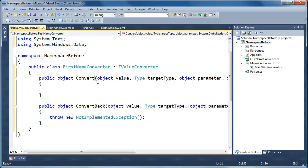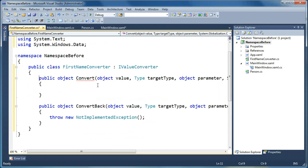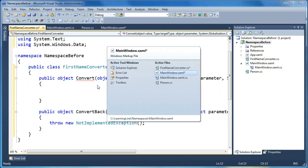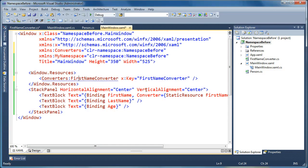And what the convert method takes in is an object, which is the value that you're passing to the converter, and then you have some other options of target type, and if you have a converter parameter, that's available to be passed in as well. So in our case, we'll flip back to the XAML quickly here. In our case, in the XAML, the value that we're passing the converter is this here. It's going to be the value of the binding.